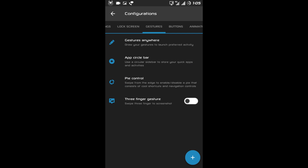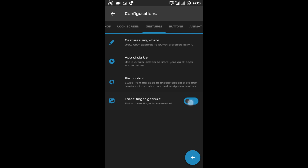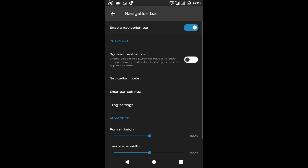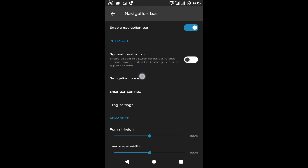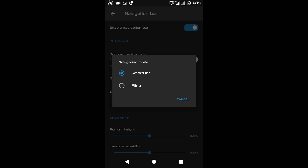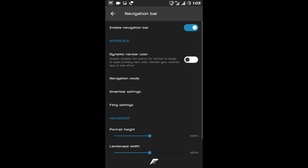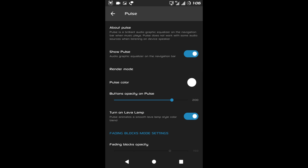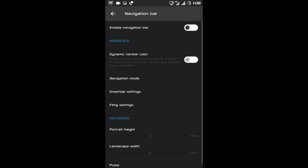After Pi Control there is three-finger gesture — if I enable it and swipe using three fingers I will get a screenshot. Now after gesture there is Buttons. Under buttons the first option is Navigation Bar — if I enable it I will get the navigation bar. I can change the navigation mode from smart bar to flying. At last there is pulse option — if you enable pulse it will show the pulse on the navigation bar when you play any music file. For now I will disable it.